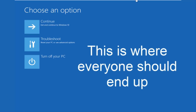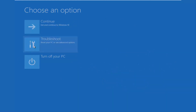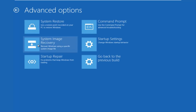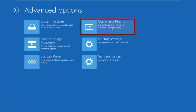This is the page that everybody should be on at this point. We're going to left click on Troubleshoot, then we're going to left click on the Advanced Options tile, and then we want to left click on Command Prompt at the top right here.